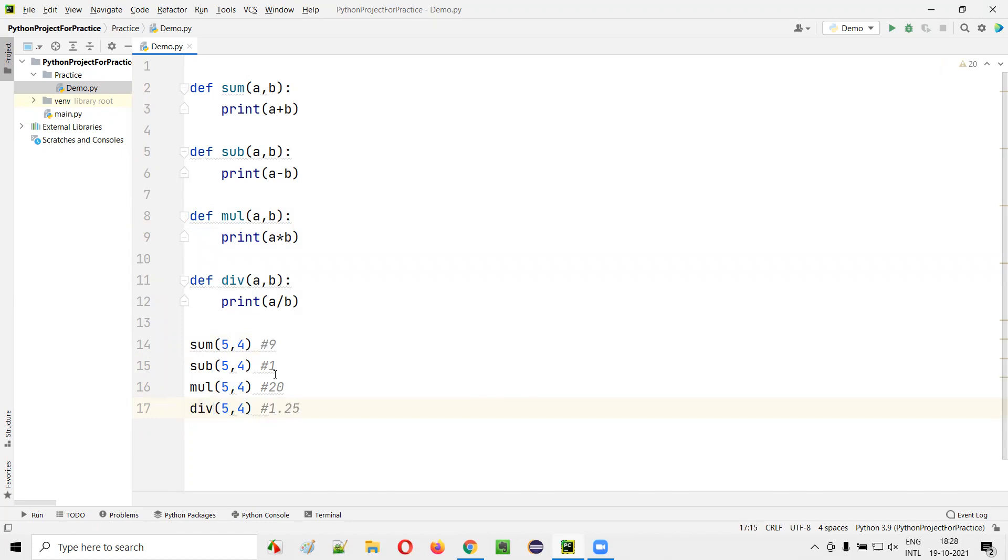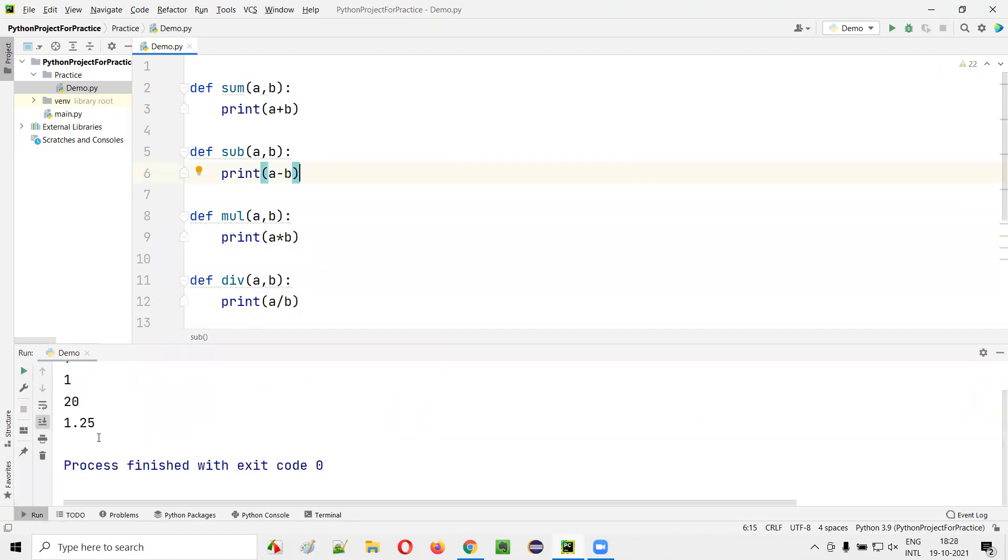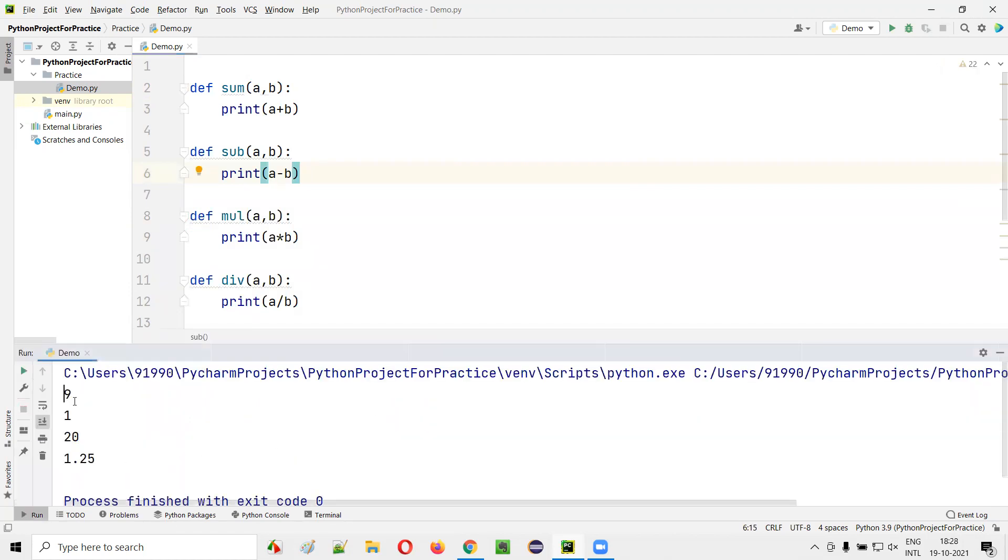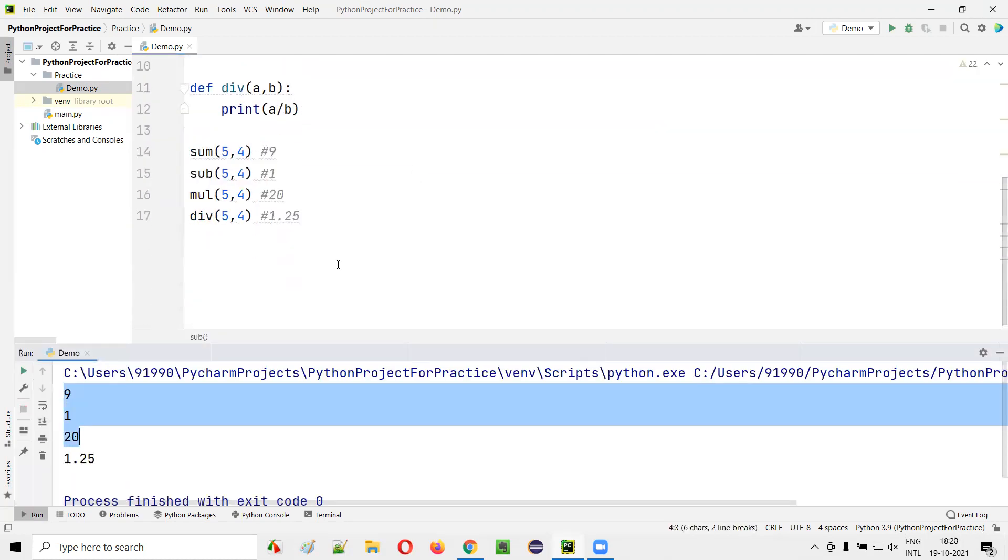By now if I run this code, you'll get the output. So you see 9, 1, 20, and 1.25.